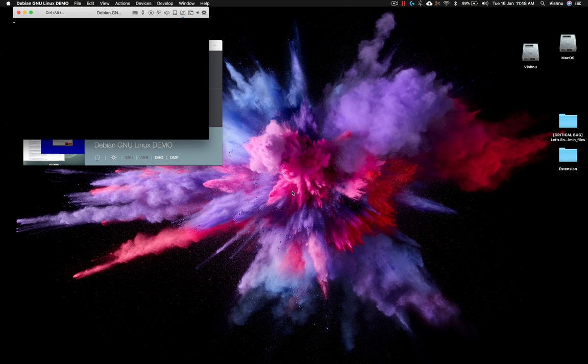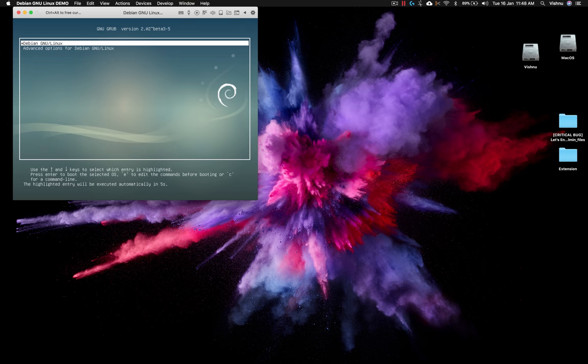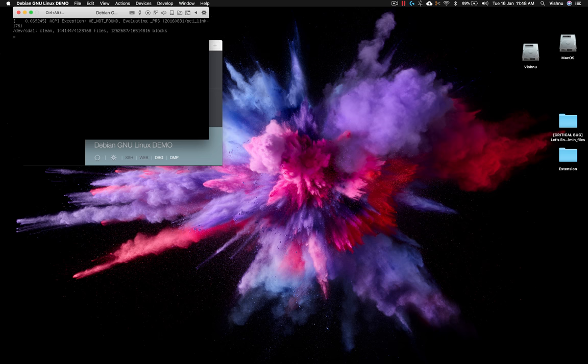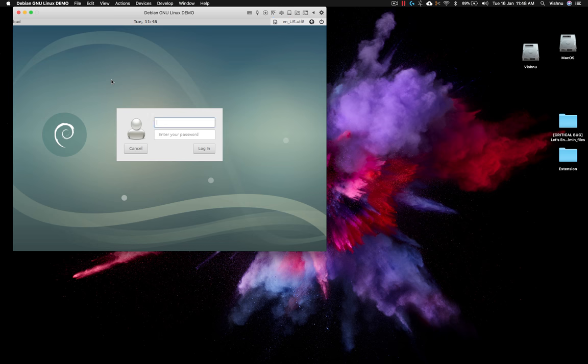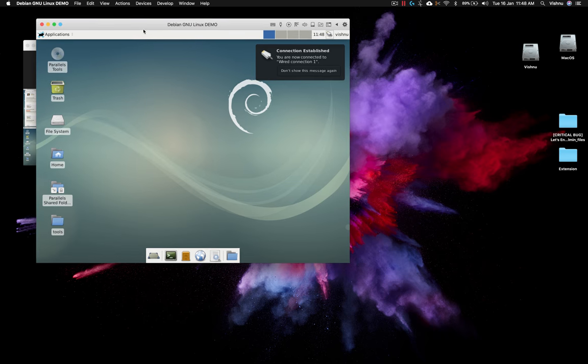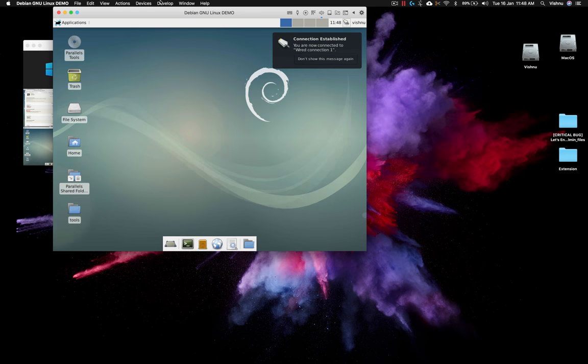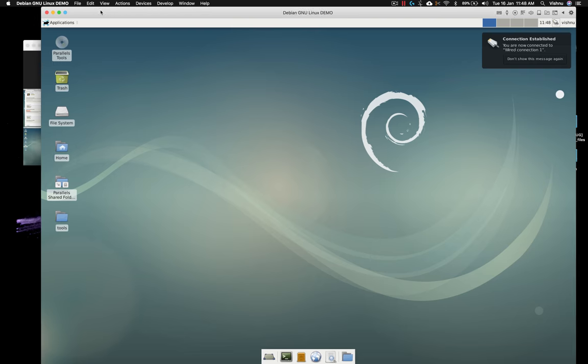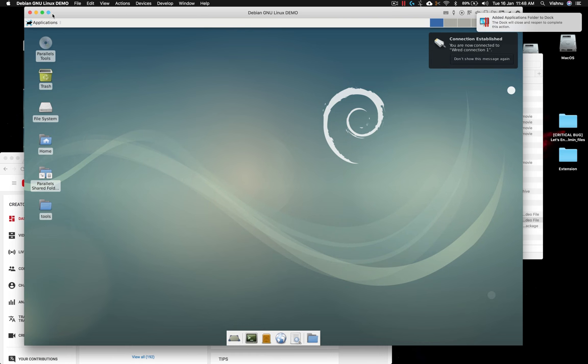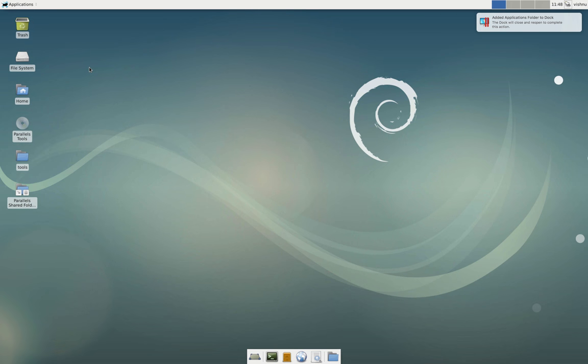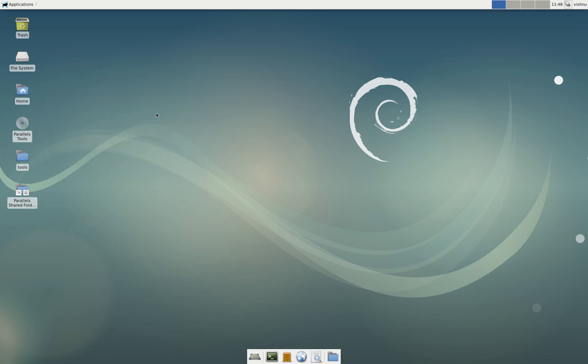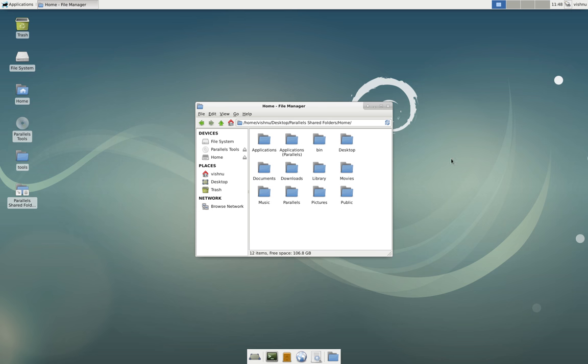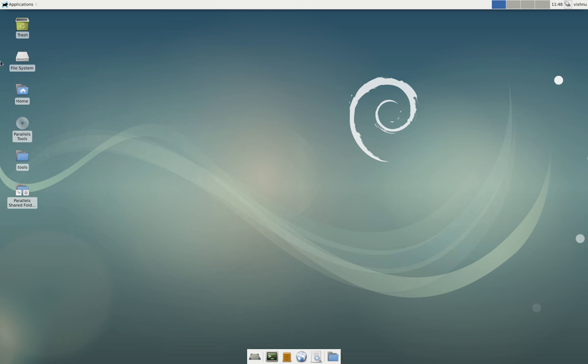And type your username and password here. Okay, now the Parallel Tools is successfully installed. Virtual Tools contain essential drivers and other tools to communicate with Mac, so it is more flexible and you can use your native resolution. Or if you are using another monitor you can go native resolution and other cool stuff like sharing folders, etc. So this is a very huge improvement. Okay, anyway that's it for now. Hope this video helps. Thanks a lot for watching, bye.